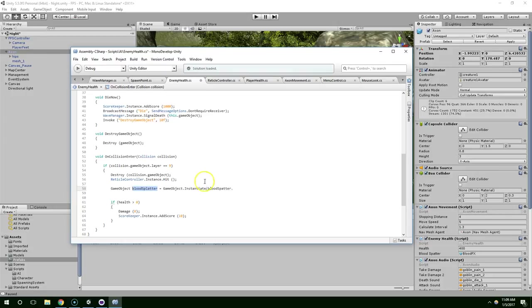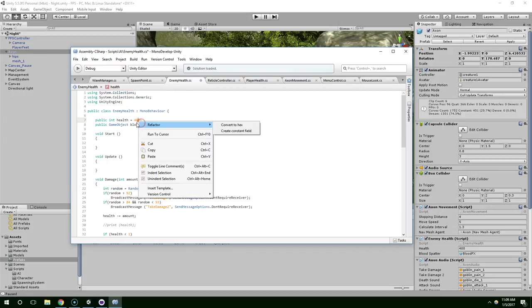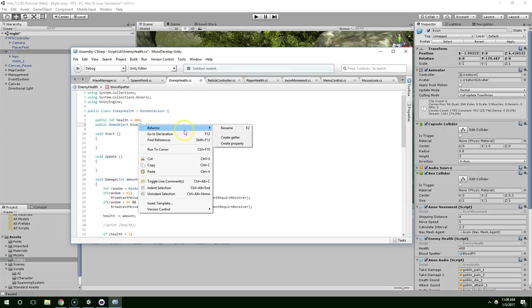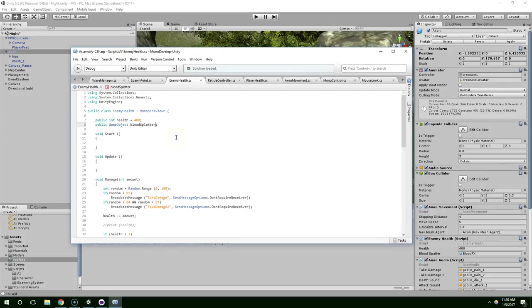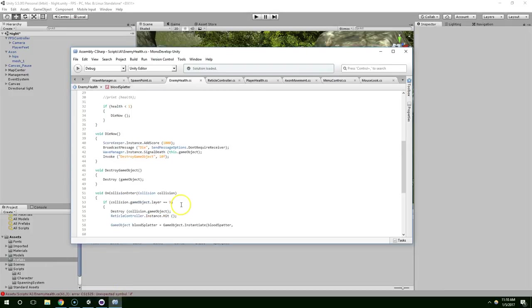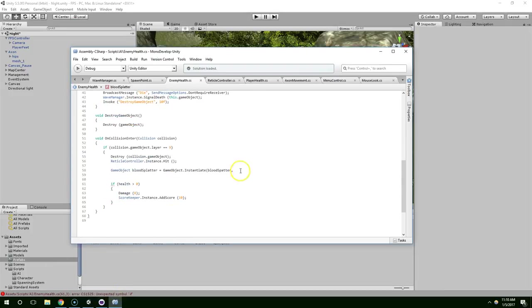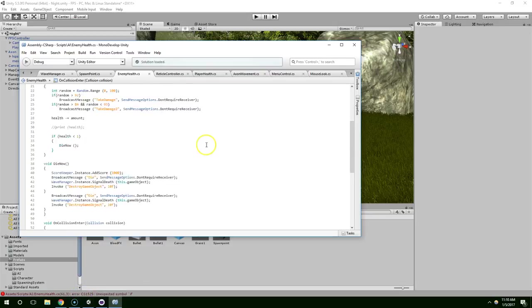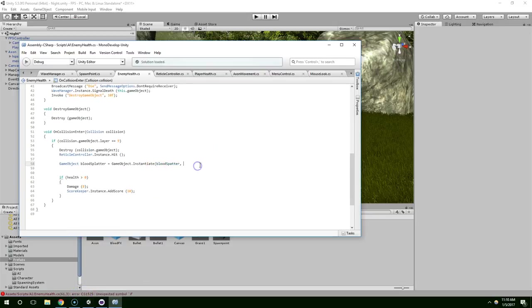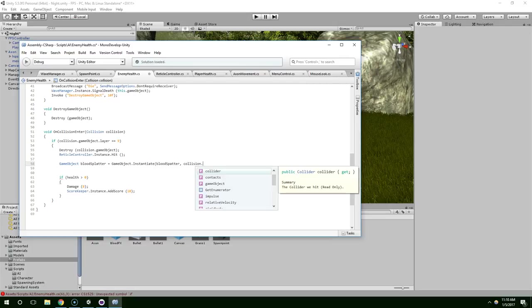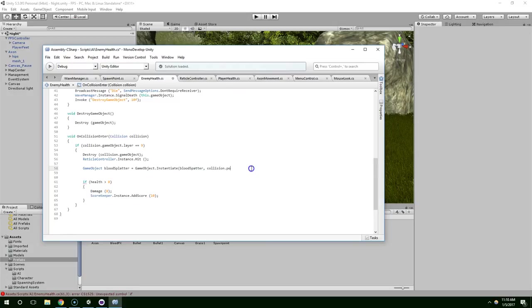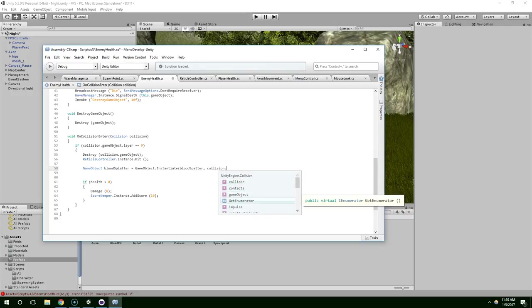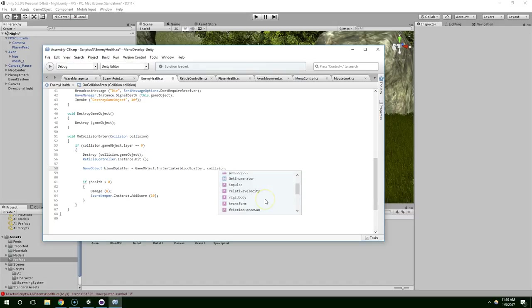GameObject.BloodSplatter equals GameObject.instantiate.bloodSplatter. Is that what I called it? If you right click, you can actually go to Refactor and Rename. And I feel like that should have an L. Blood Splatter. Save. And now that probably lost our connection in the Inspector, but we can't fix it now because we have to finish this line of code. And we're going to put it at collision.contacts.